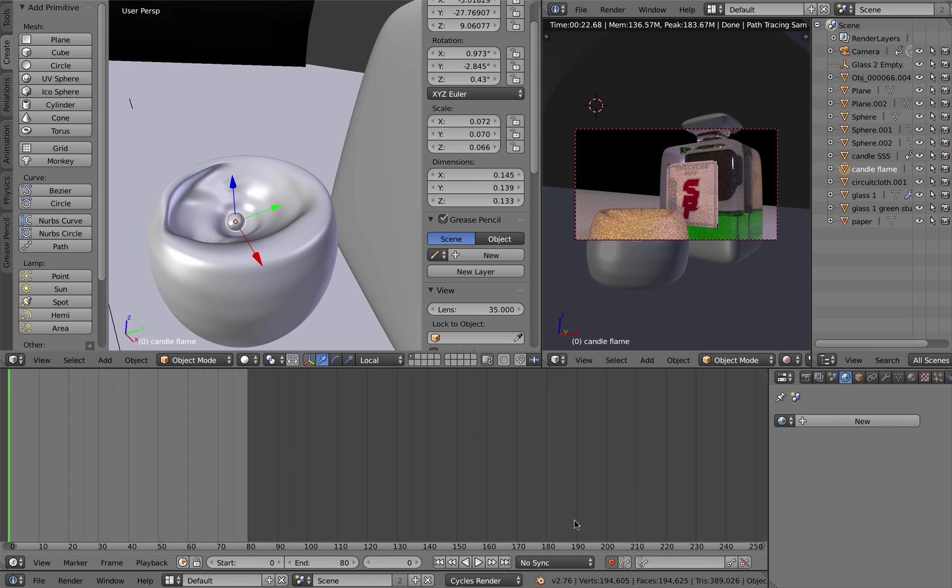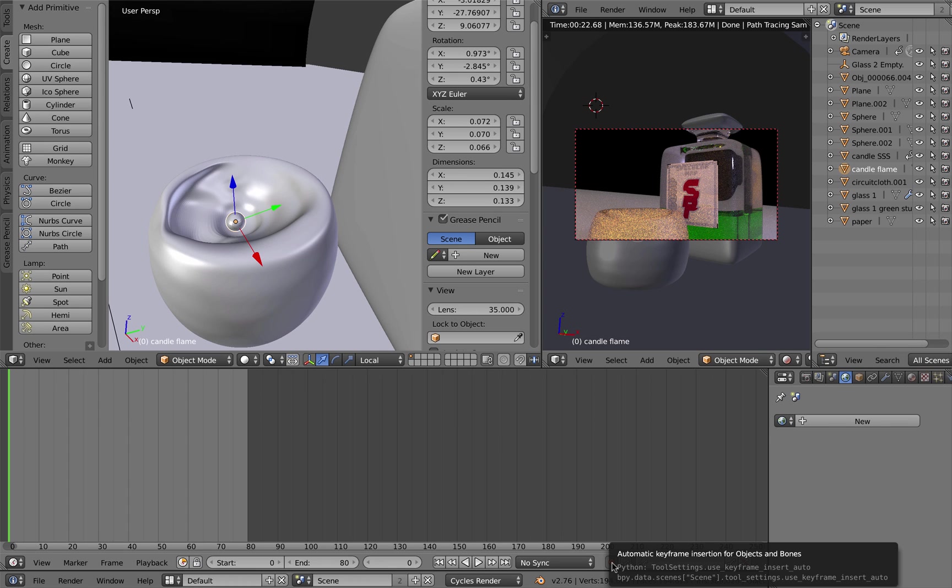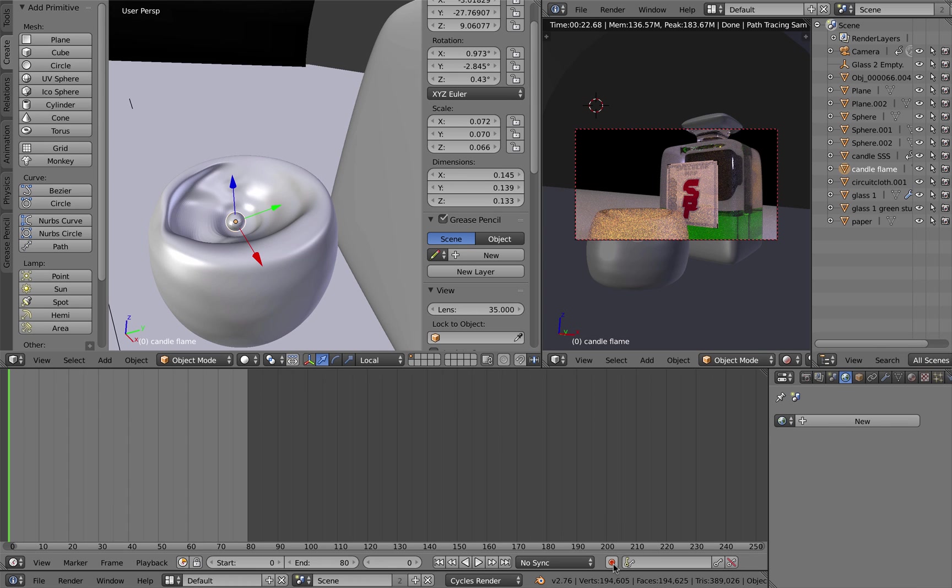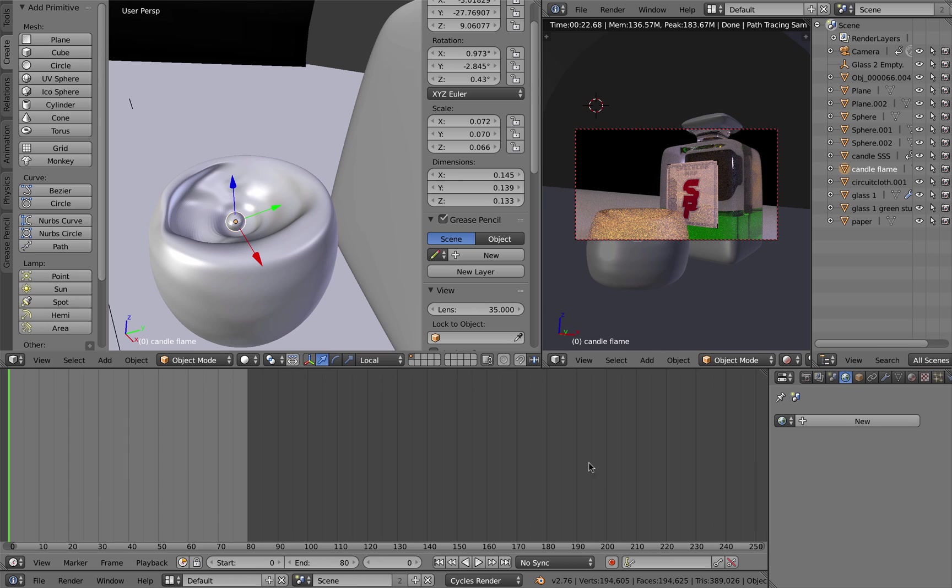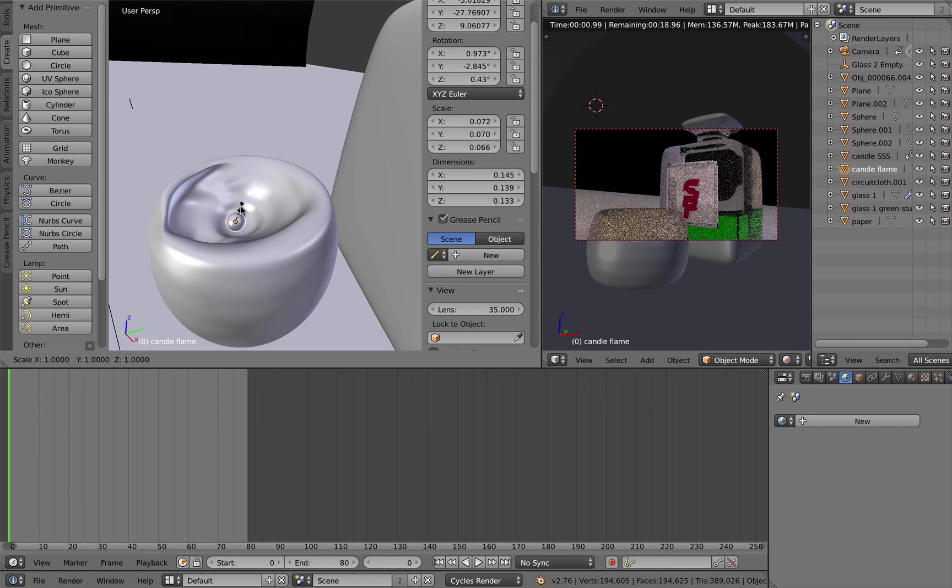The quickest way to add keys is to turn on the auto keyframe button down here by activating the red button. If I scale now by hitting S, drag the cursor close to the flame, which is only a little sphere right now, and hit S.